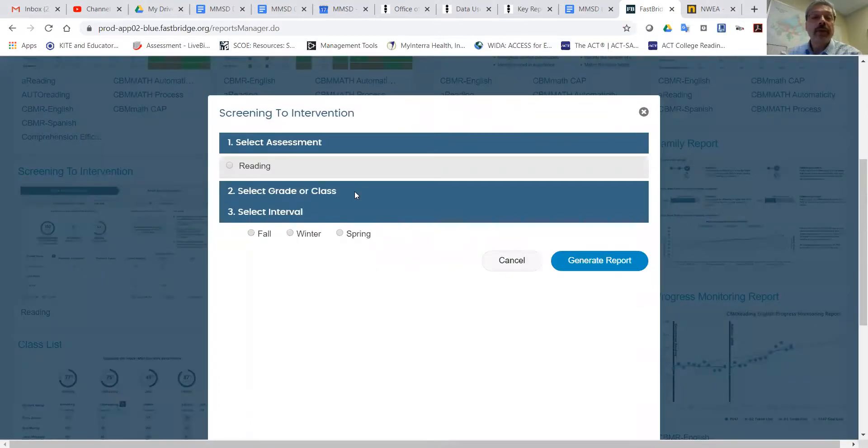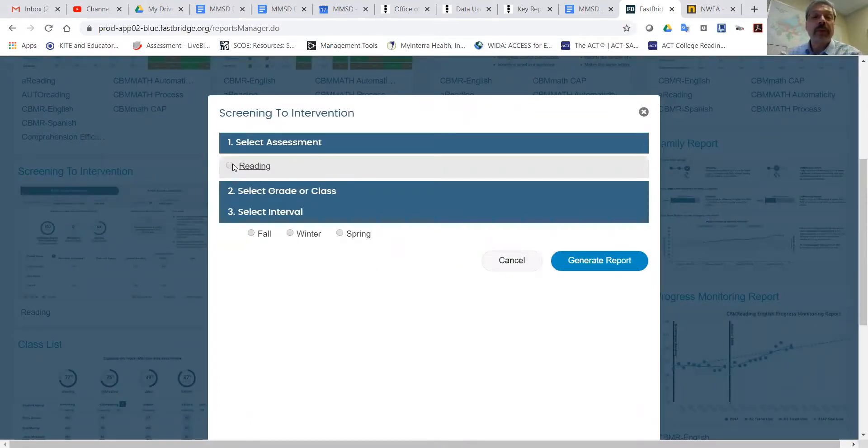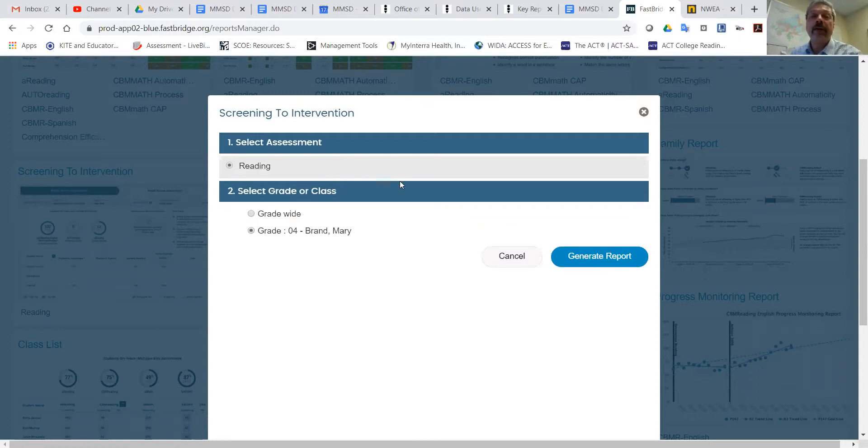You'll notice that there are not many assessment choices, but by clicking Reading, you get the grade or class, and then click on Generate Report. This should get you the Screening to Intervention report.